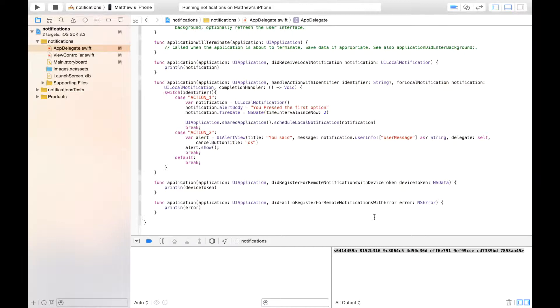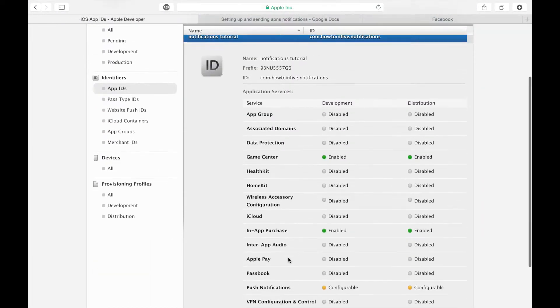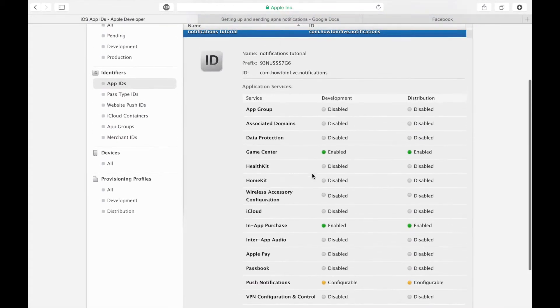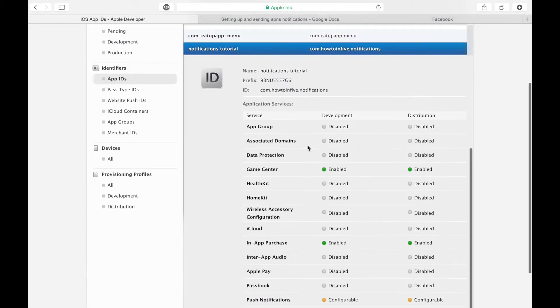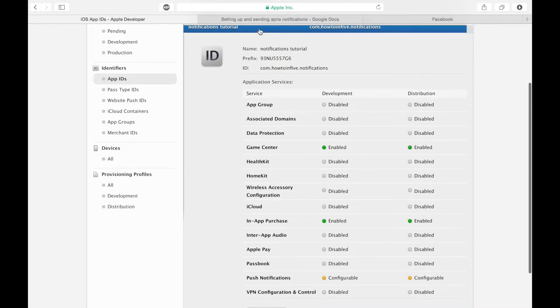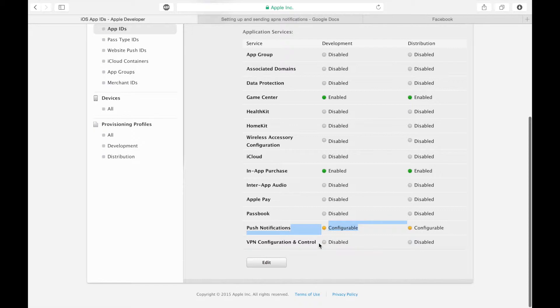To get those certificates, we have to go back to the developer website. If we go back to our app IDs, here we have all the settings. I've selected my notification tutorial app ID. We have two orange balls next to push notifications, both saying configurable.